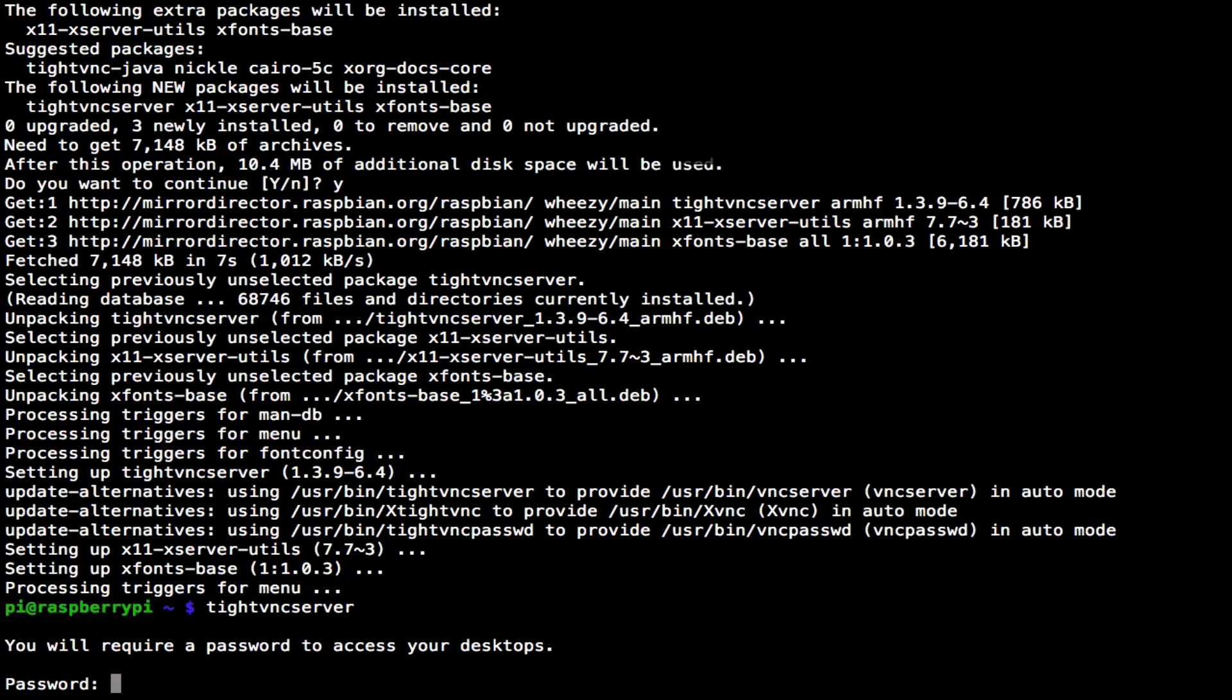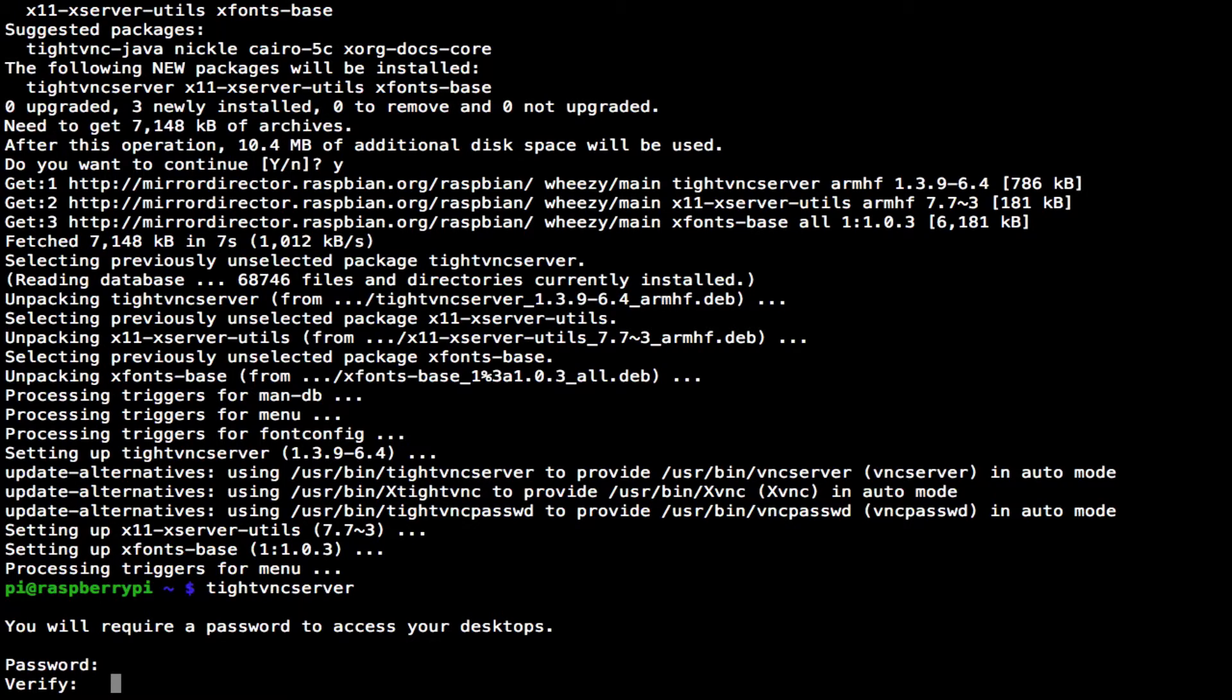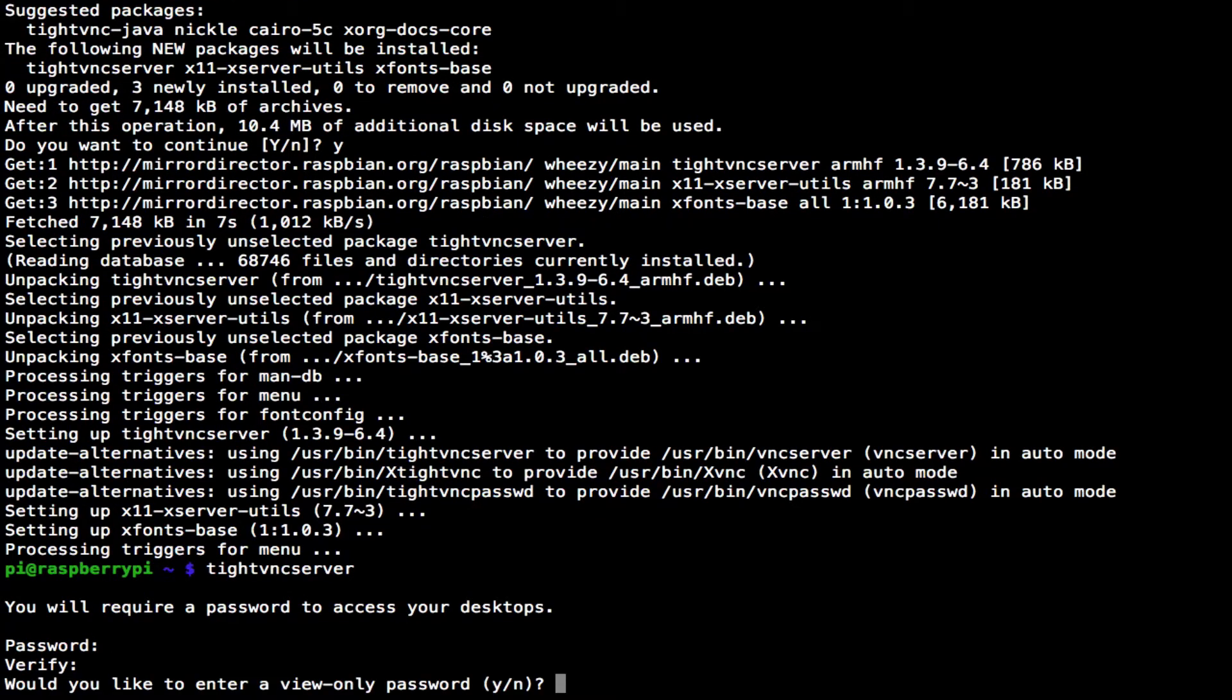What it's asking for now is a password to access my desktops, and it could be up to eight characters. I'm just going to use one two three four five six seven eight. Press enter and verify. One two three four five six seven eight. I'd recommend using a slightly better password than that. Once we press enter, it's asking would we like to enter a view only password? I'm going to say no.